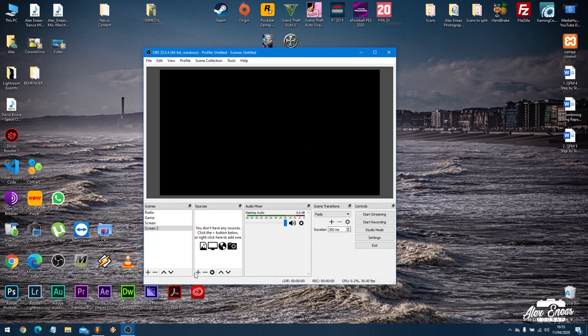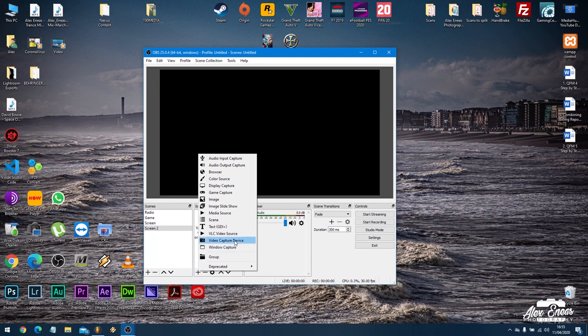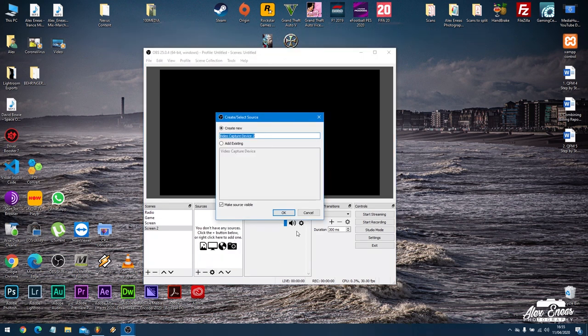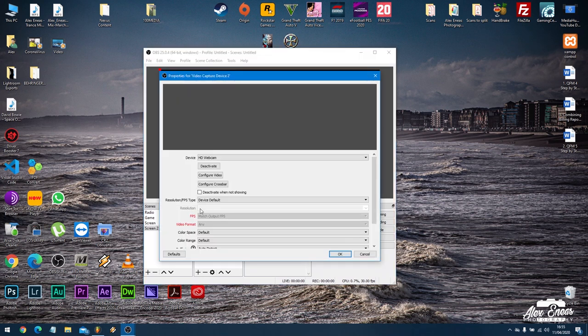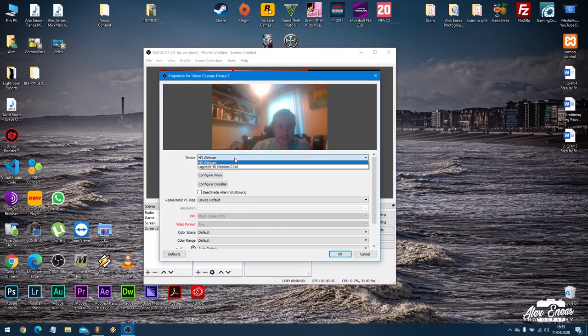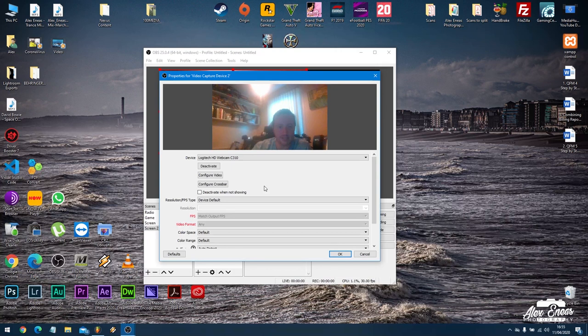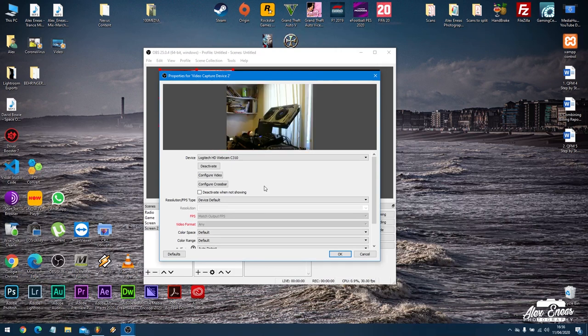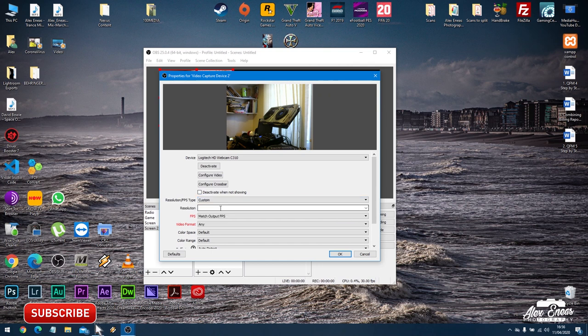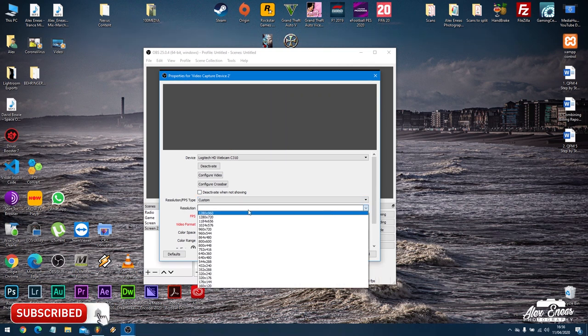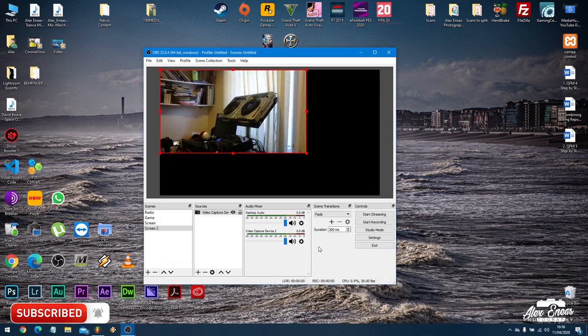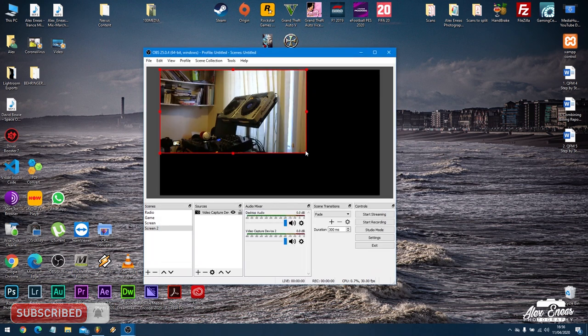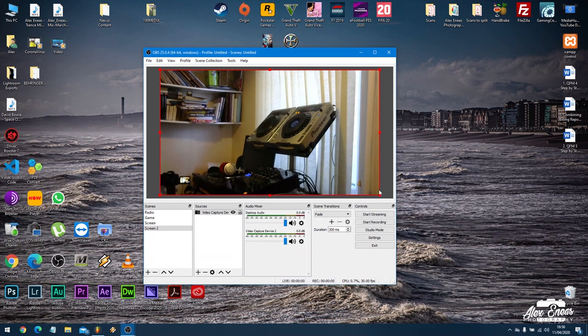Now what we obviously want first of all is our video capture device, which is usually your webcam that you've got pointed at your turntables. So I'm adding a new video capture device and I'm selecting the webcam that I've got pointed at my decks and they're there. Now I can change the resolution on this, obviously want it to be HD. I've only got 720p webcam but that's now set up so we can stretch it out to fill the screen.